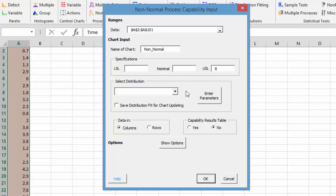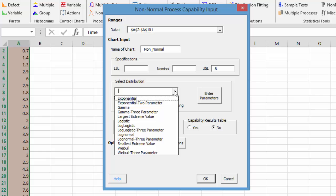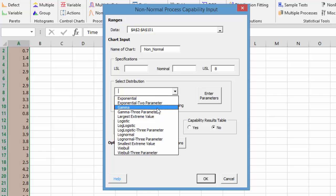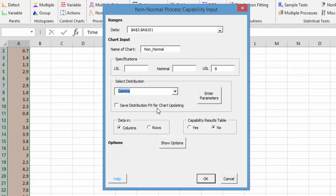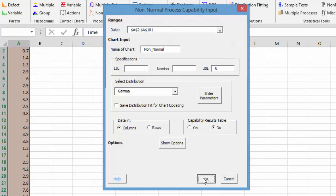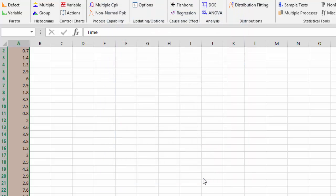Now you have to select a distribution. We've done some work ahead of time and discovered that this fits a gamma distribution, so we're going to select it. There are some other options we'll talk about in a minute. But that's all you need to do: enter the specification, select the distribution, then select OK.